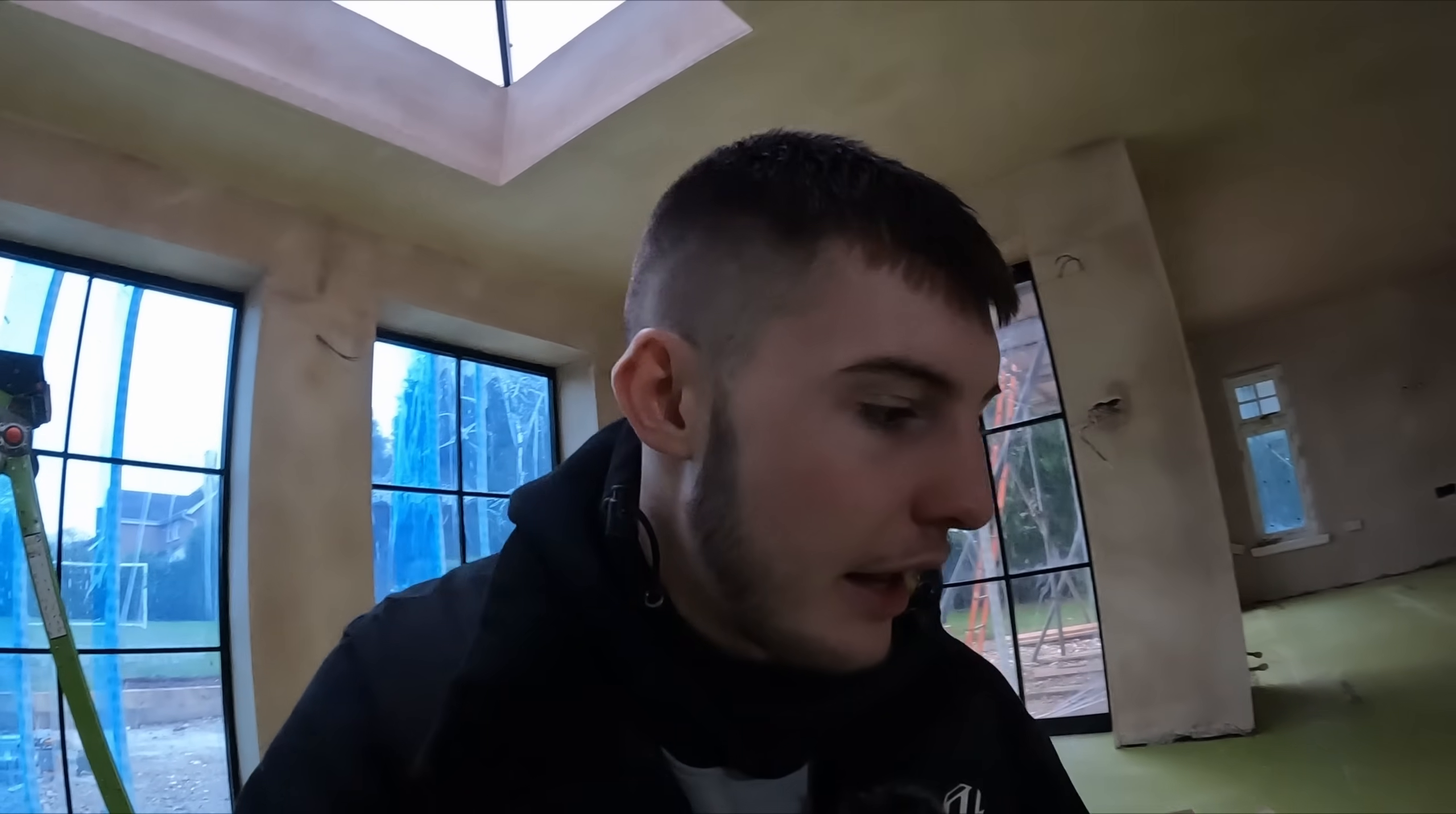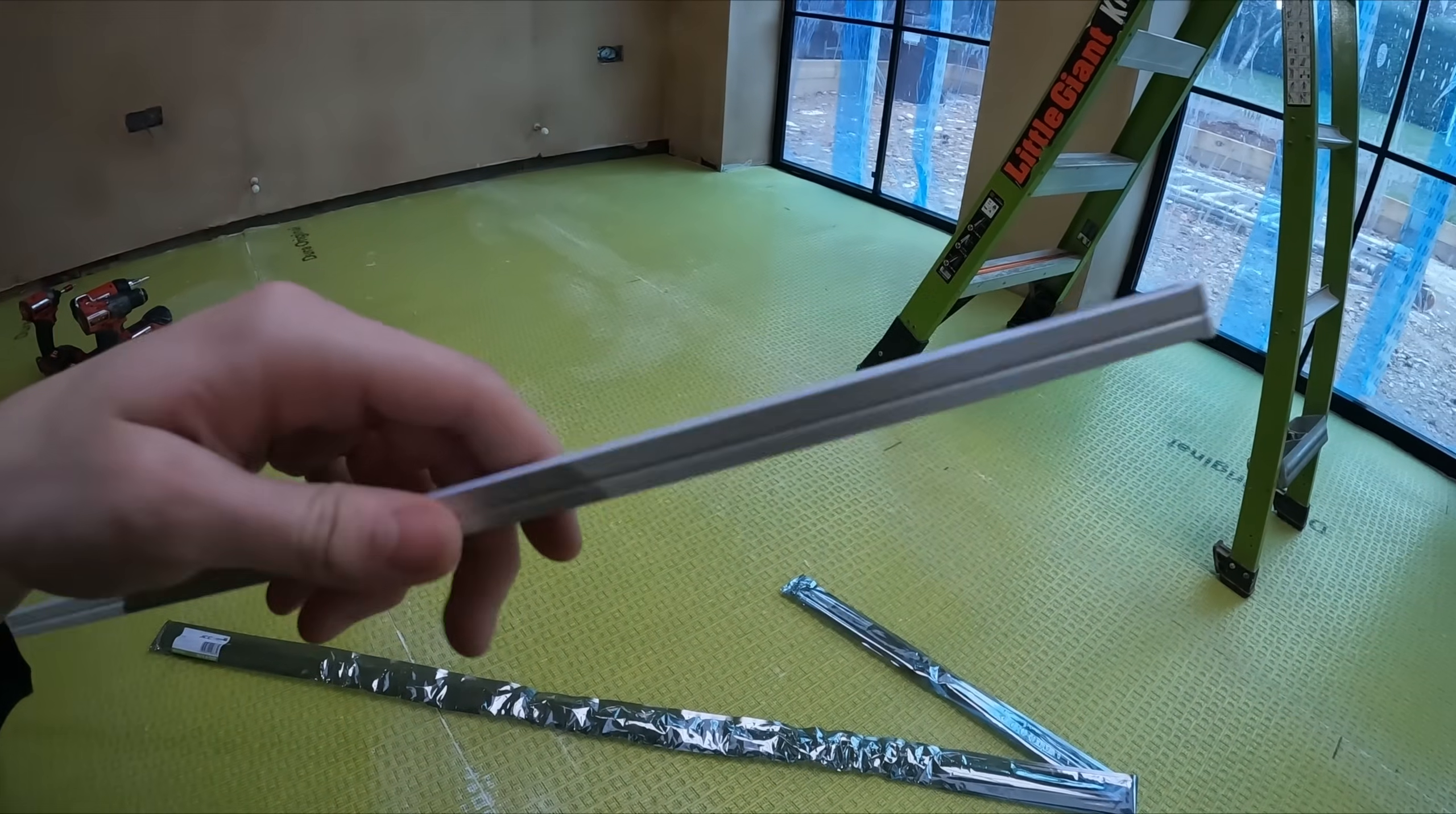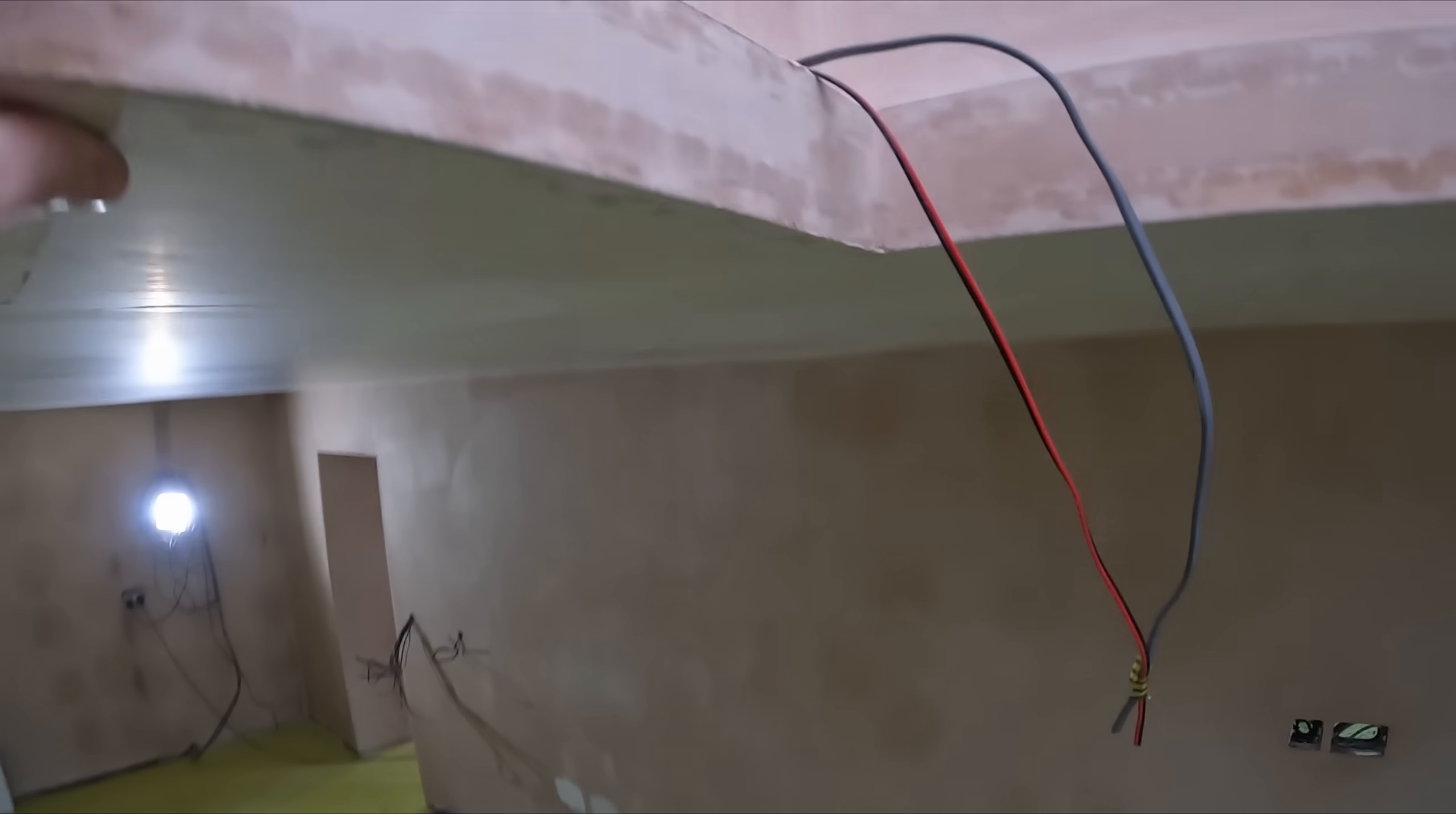We also have some of this LED profile, fingers crossed this is the slimmest one they do. Hopefully it will fit along there nicely and you won't be able to see it, but we won't know until we get up there.